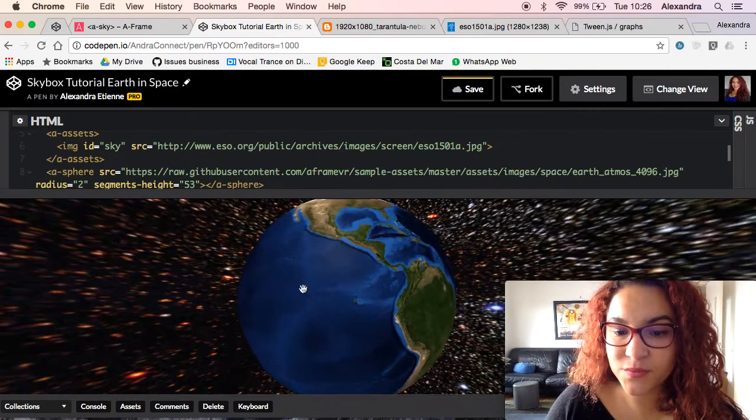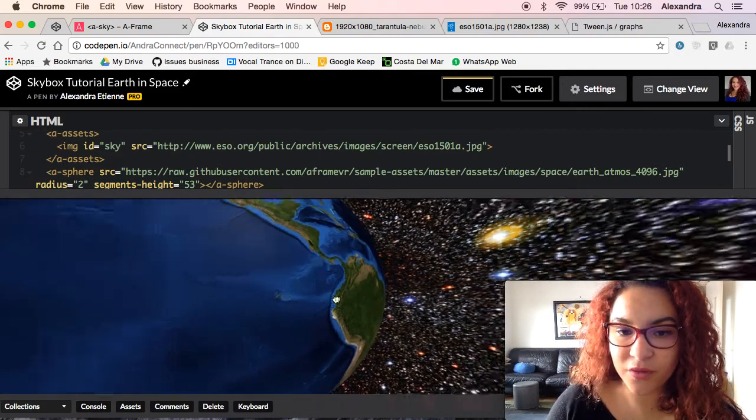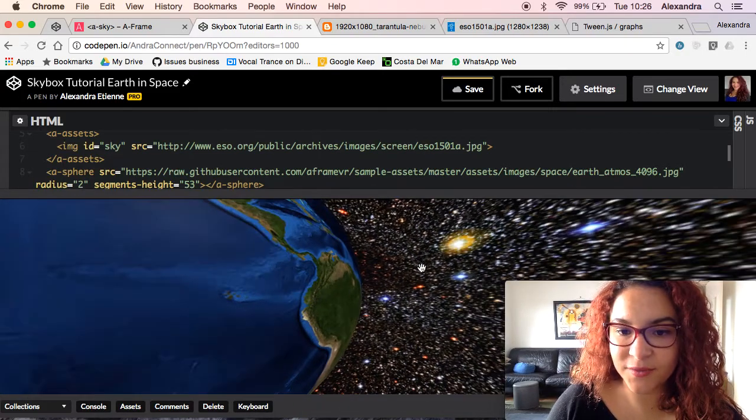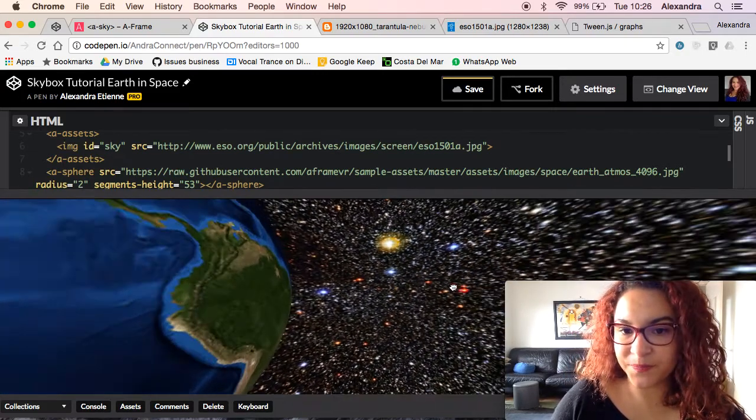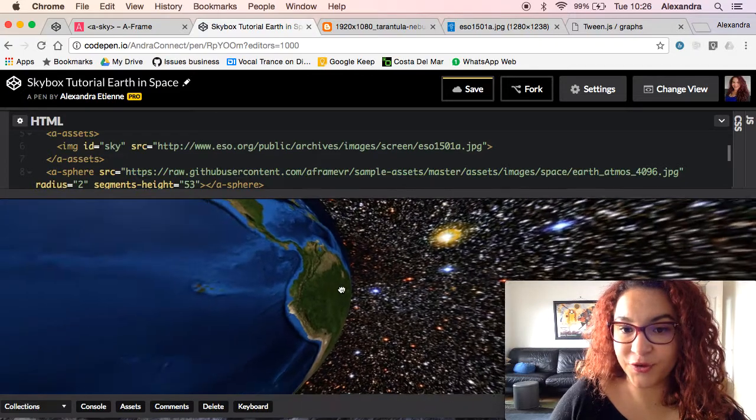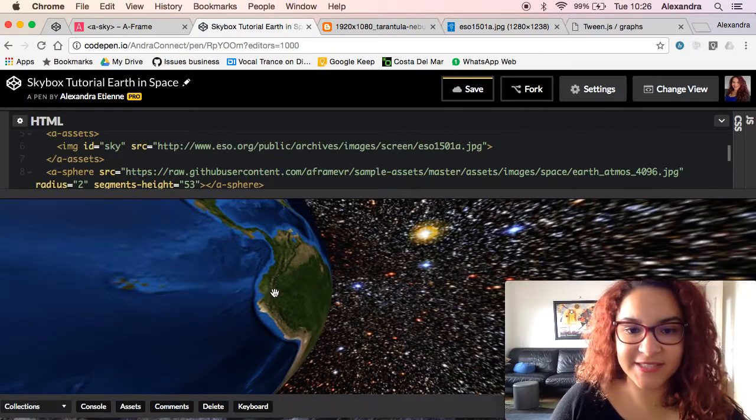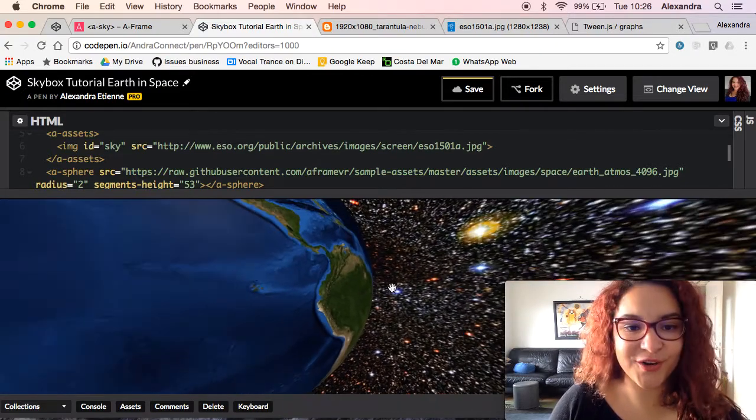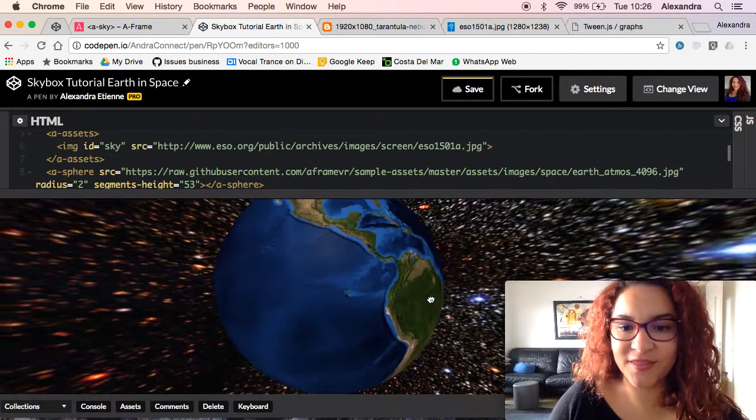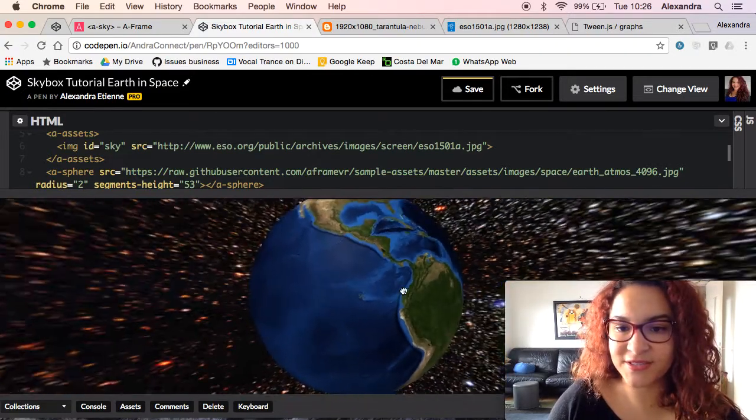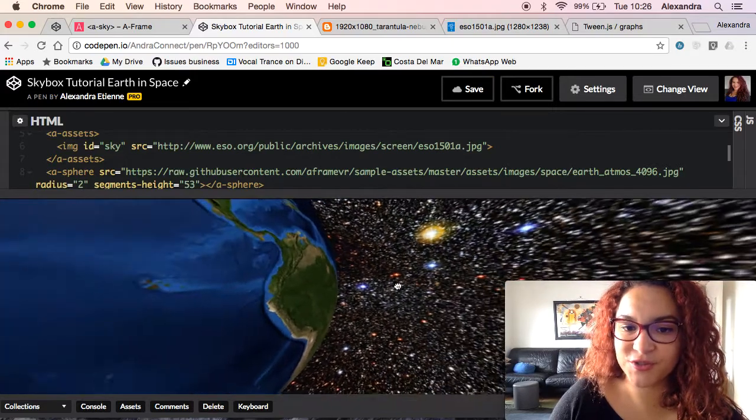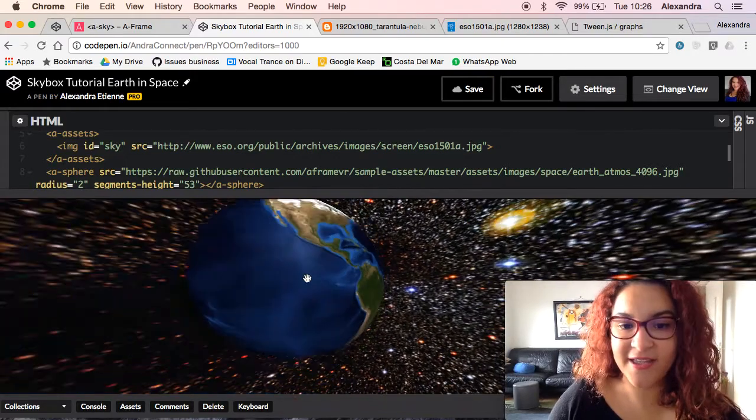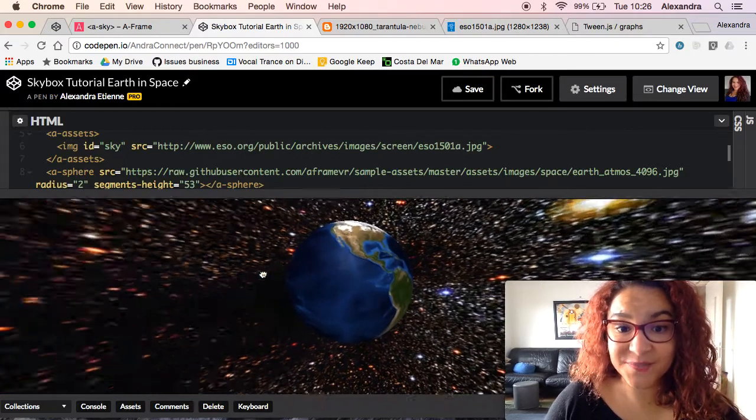Coming back to where the ugly angle was, there you go. It's no longer there and you can see the beautiful stars with the earth just in the middle and the skybox surrounding it. That is perfect.